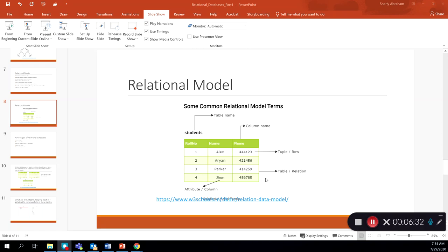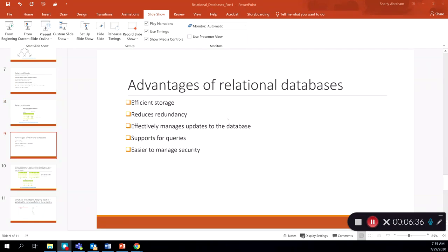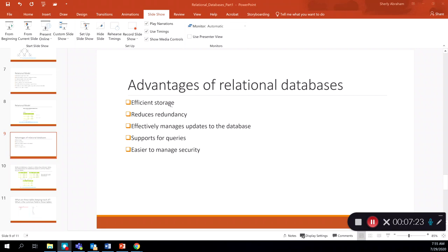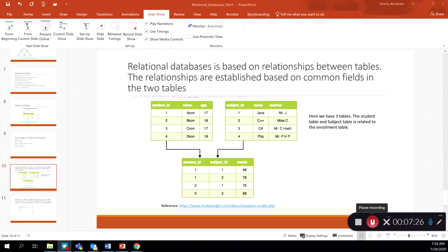Relational database models present several advantages. They are effective with storage and reduce redundancy because we break data into separate tables. They effectively manage updates to databases and support queries — queries are questions we ask of a database, such as how many students are enrolled in a particular class or how many courses we are offering. Relational databases provide support for such questions, are easier to manage, and also support security features to manage security in a relational database environment.